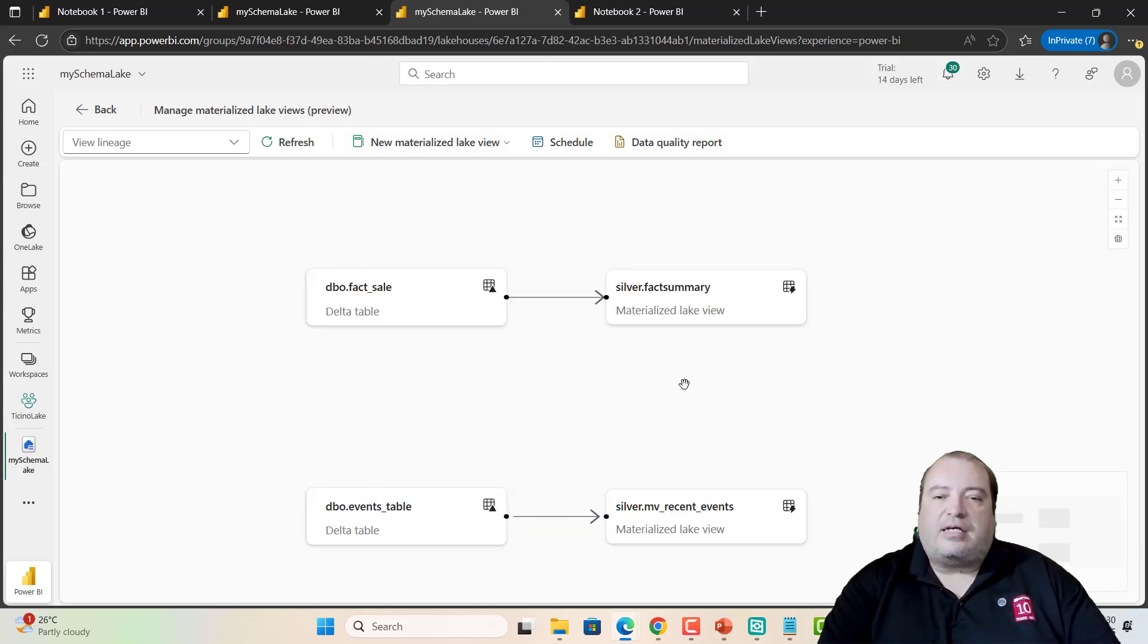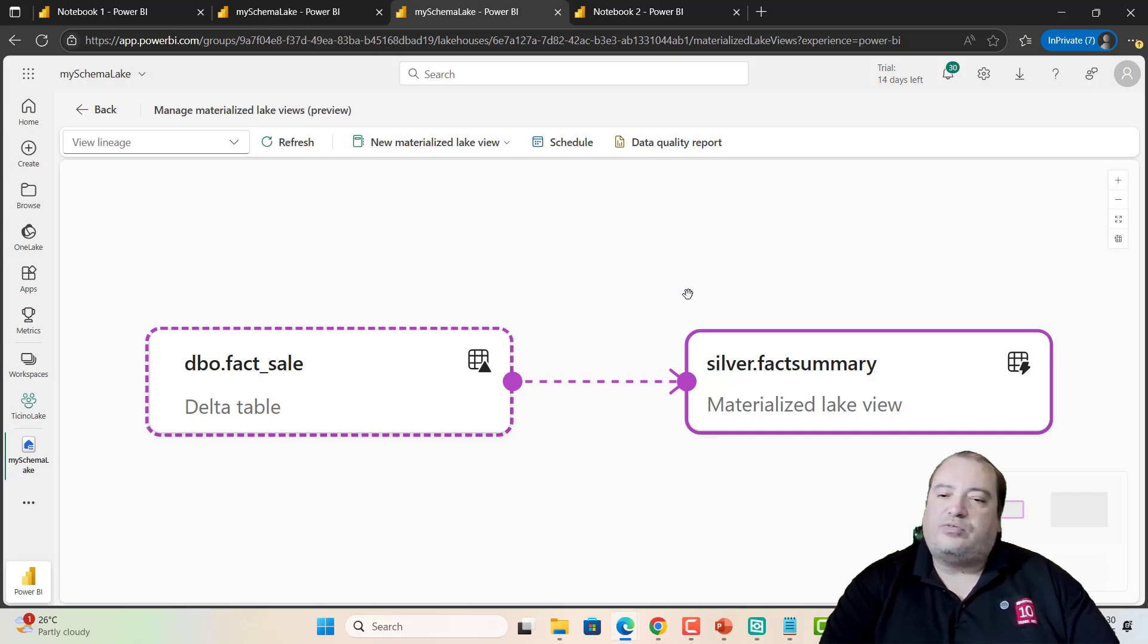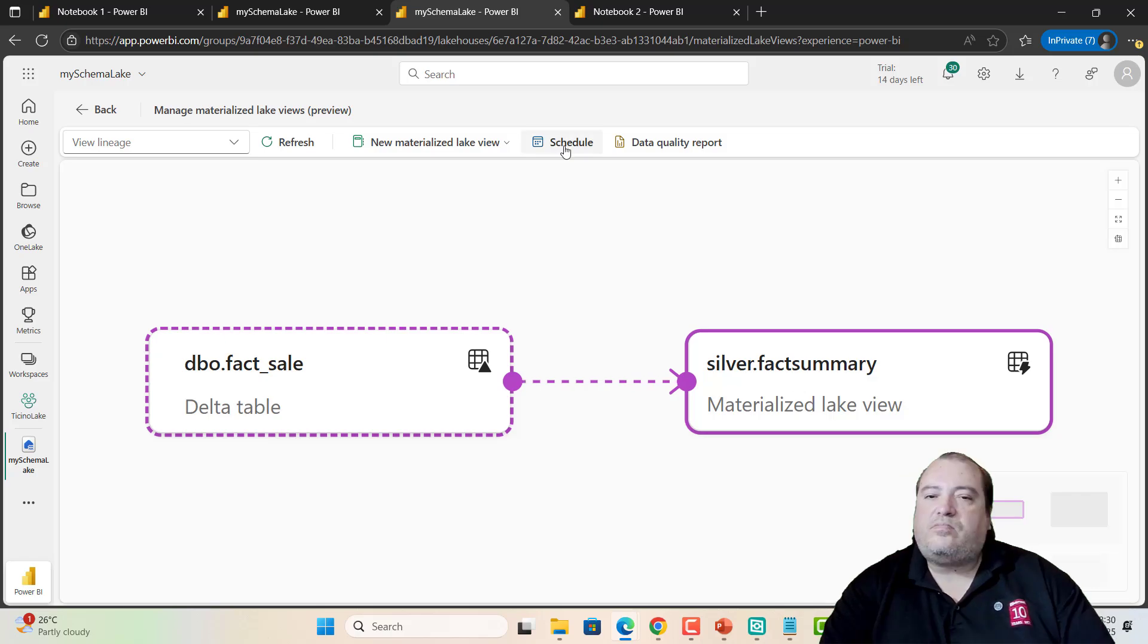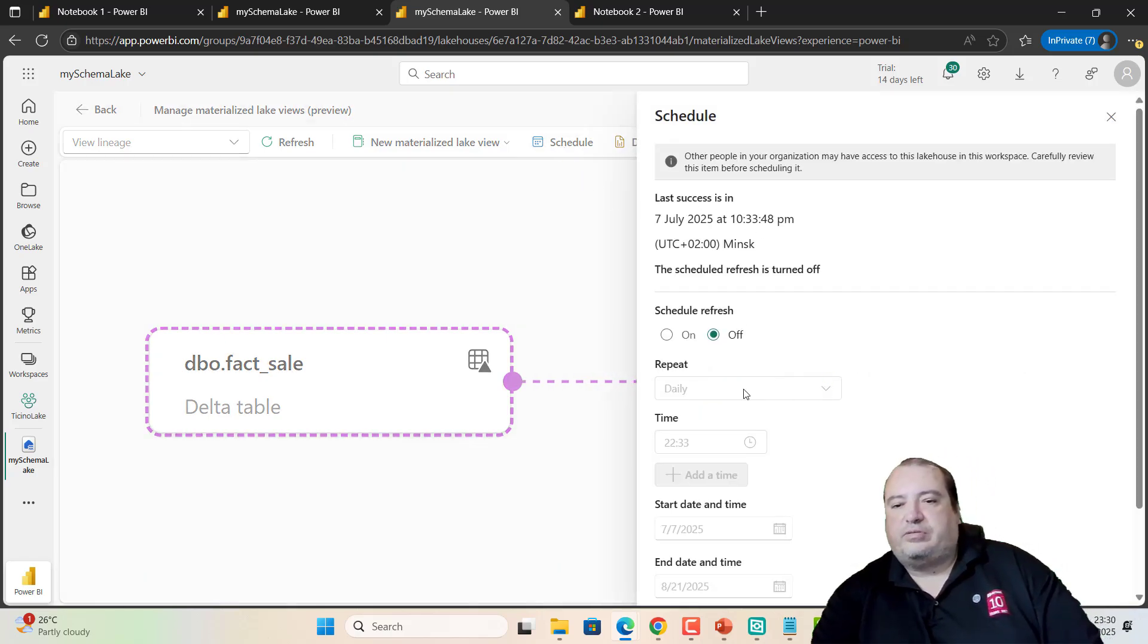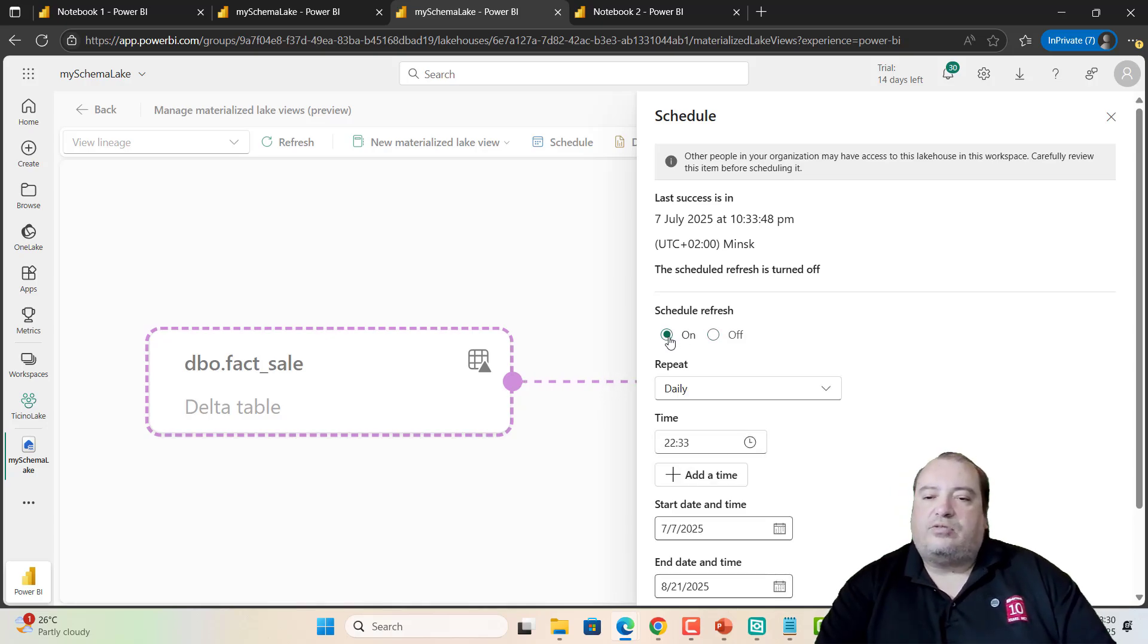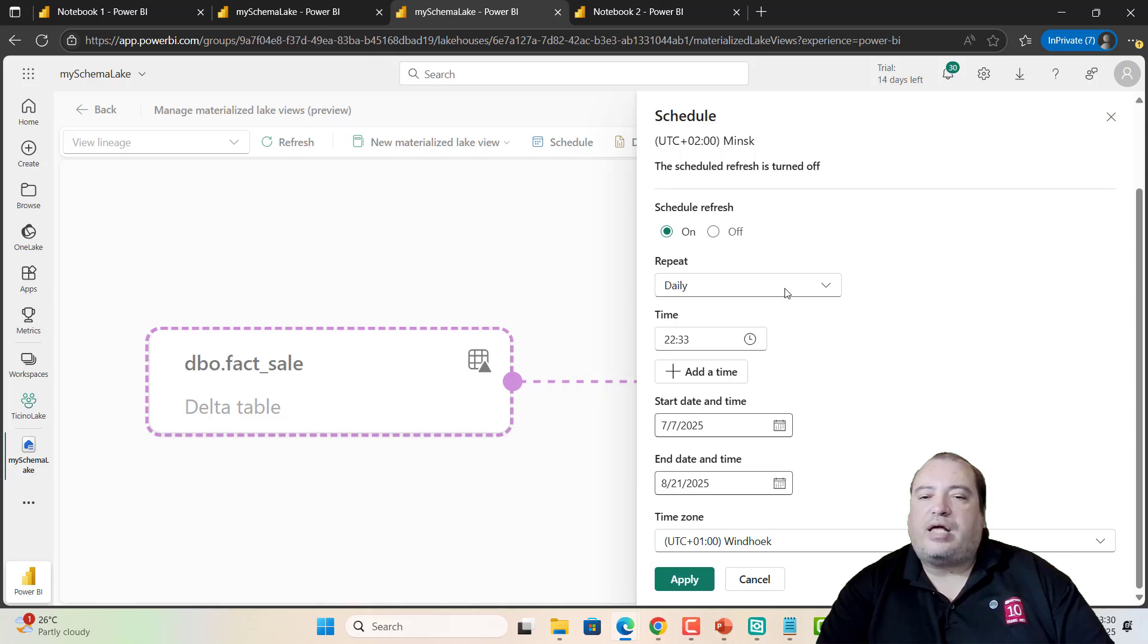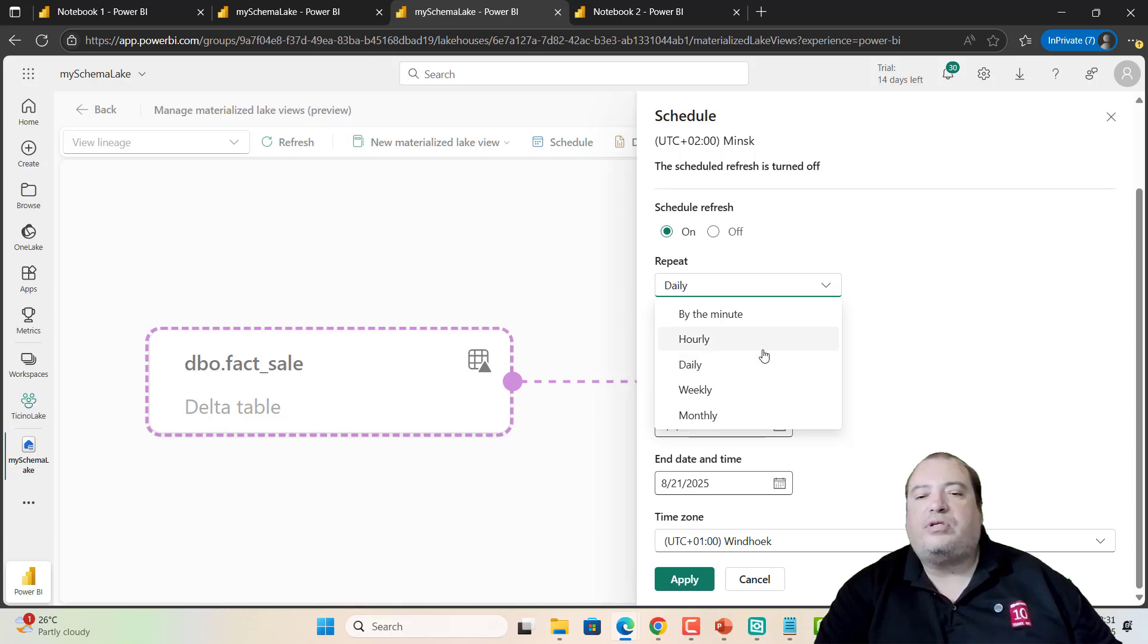Using this button, I can visualize what are the materialized lake views in this lake house. And I can control the configuration of these materialized lake views. Fact Summary, for example, the view I just created. I can schedule the refresh of this view. So, I can turn on the schedule and choose how I would like to make the refresh of this view. By minute, hourly, daily, and so on.